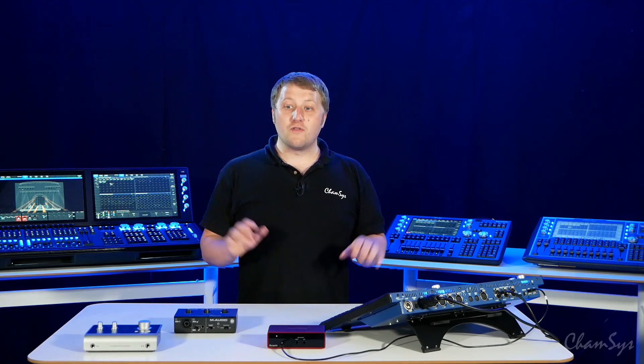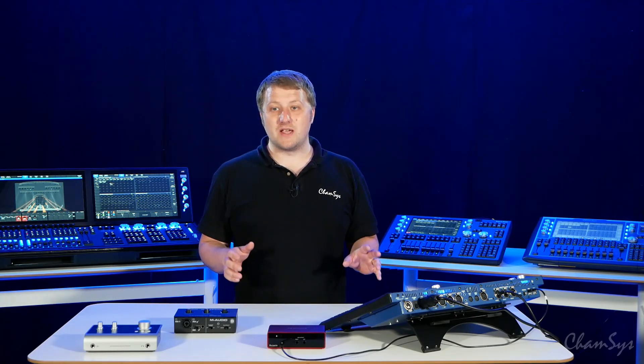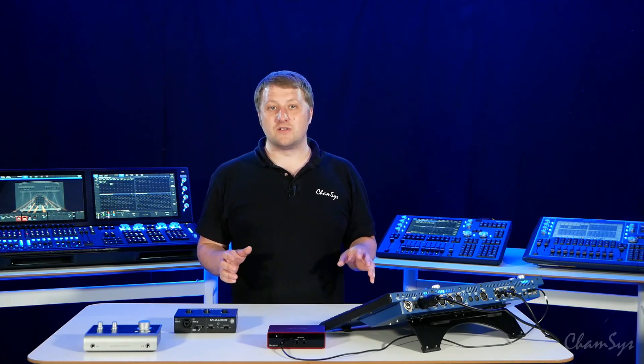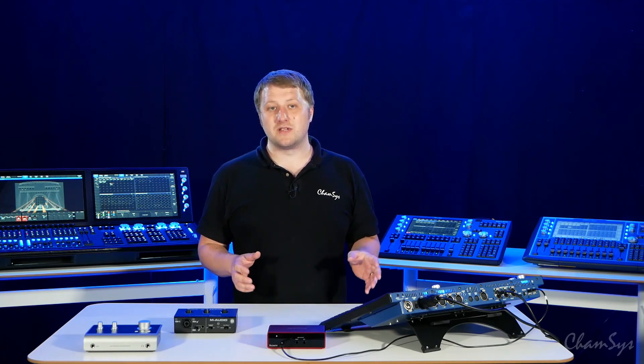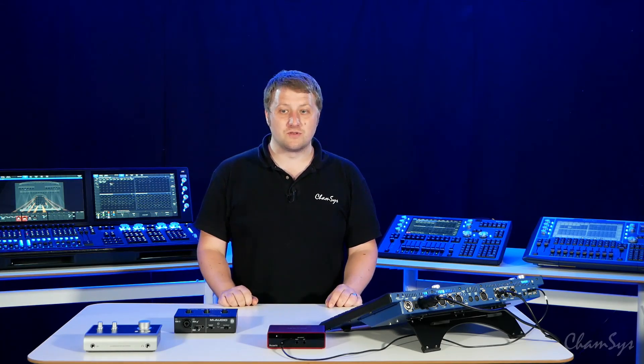For all of the consoles except the MQ80, all you need to do is update to software version V1910 or higher, and you'll have support for various different audio interfaces on your consoles.